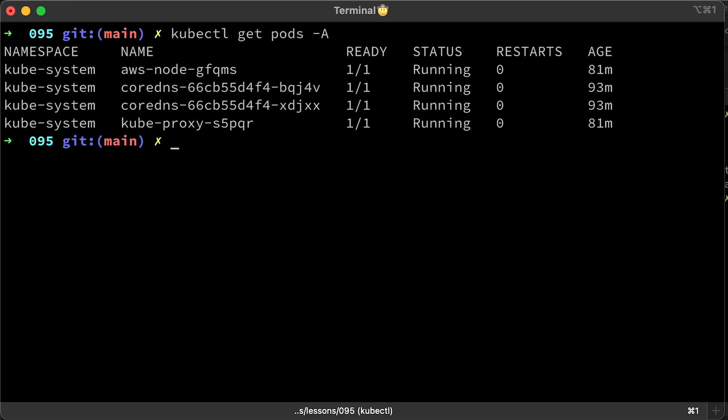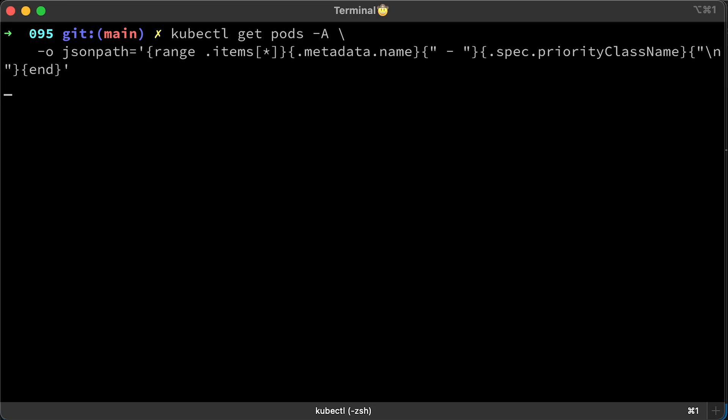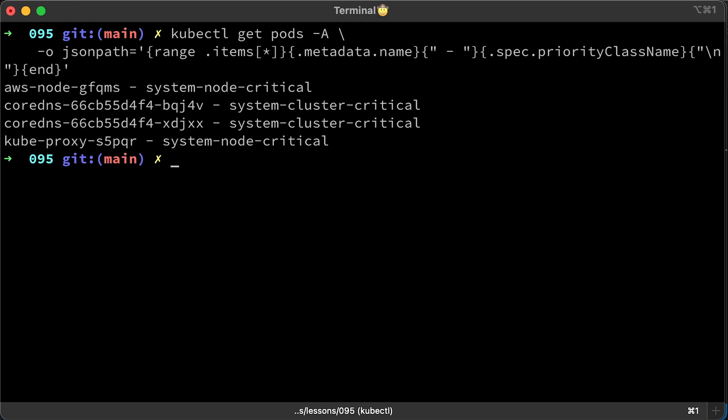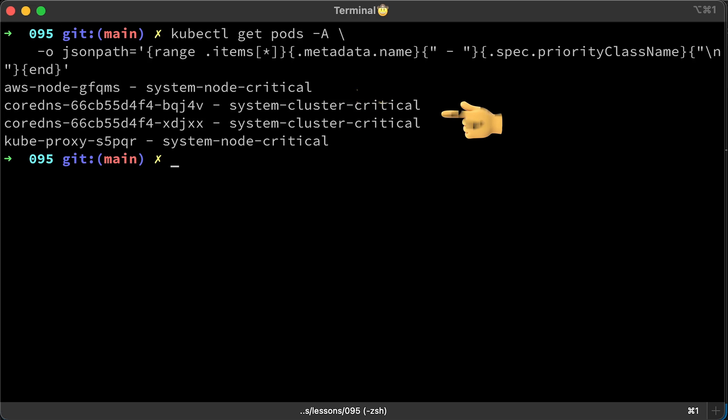Now get all the pods in the cluster. We have four system pods. Let's check the priority class names for those pods. Two pods have system node critical class and others system cluster critical class.